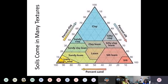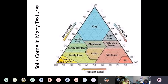Soils come in many different textures, and scientists use a triangle called the soil texture triangle to classify soils so that when discussing them there's a common language. Soils that have predominantly clay are toward the top of this triangle. Soils with predominantly silt are to the right, and those with predominantly sand are to the left. We can't really change the soil very much where we have our property, but knowing what that soil is composed of is important when making management decisions.